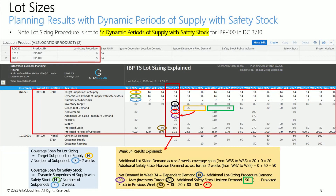We will explain results for dynamic periods of supply with safety stock procedure, and highlight all the calculation nuances, such as separate coverage spans for lot sizing versus safety stock demands.